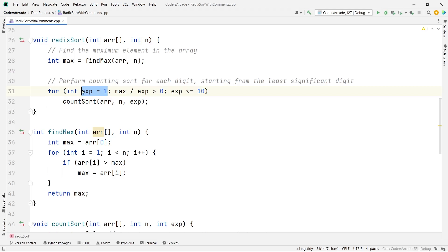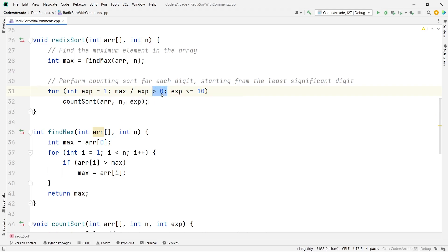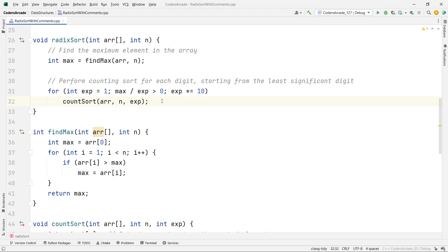We start from the units digit — that's why the exponent variable is equal to 1. We divide max by the exponent as long as it is greater than 0, because once it reaches 0 we have finished all iterations. Simultaneously, we do exponent = exponent × 10, so it will be 1 initially, then become 10, then 100, then 1000 and so on. Each iteration of radix sort is a count sort, so we call the count sort function passing the array, the size, and the exponent — initially 1, then 10, then 100, depending on the max value.